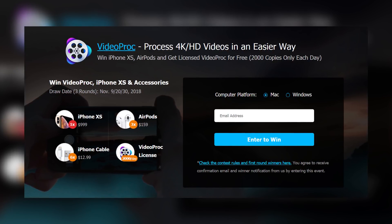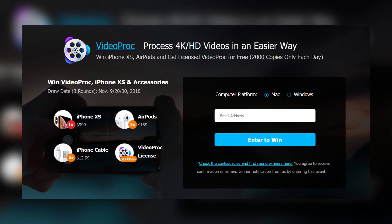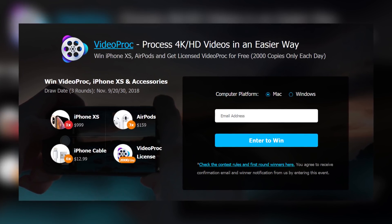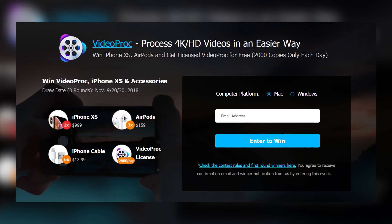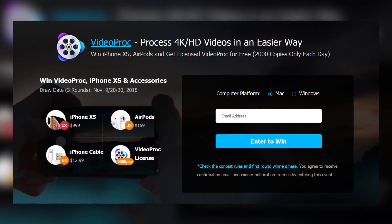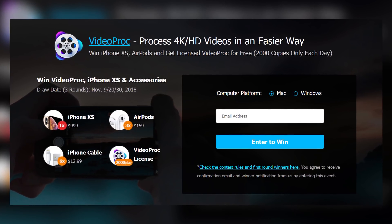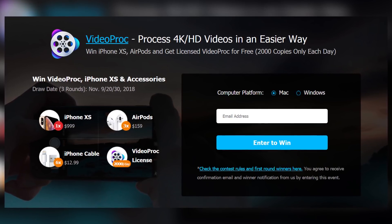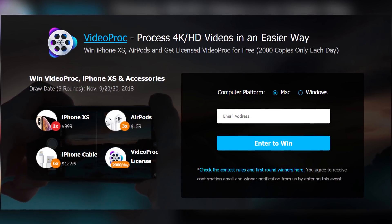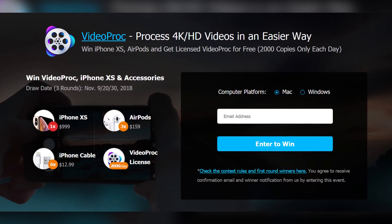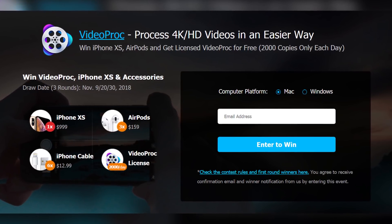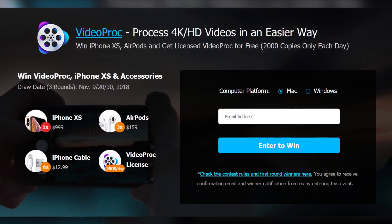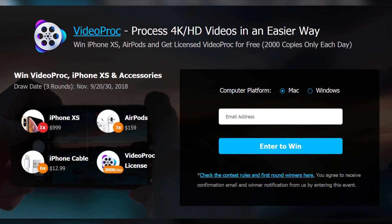But first of all, let's talk about a huge giveaway that they have going on right now. You can enter it simply by using your email address and just go ahead and enter to win. You can win an iPhone XS, AirPods, iPhone cables, or you can win a free license for VideoProc. You will find the link right down below in the description of the video, so go ahead, enter this giveaway, and have a chance of winning one of these cool prizes.